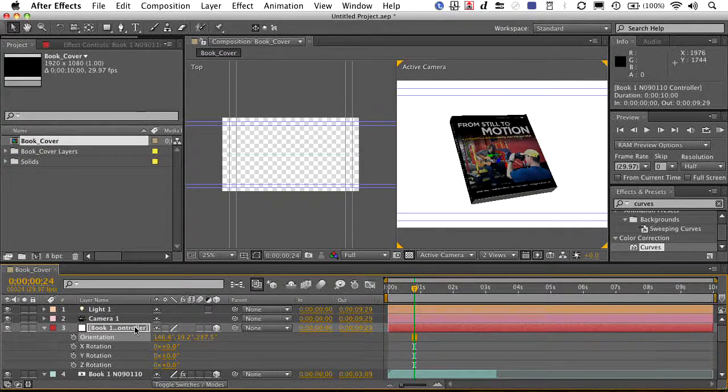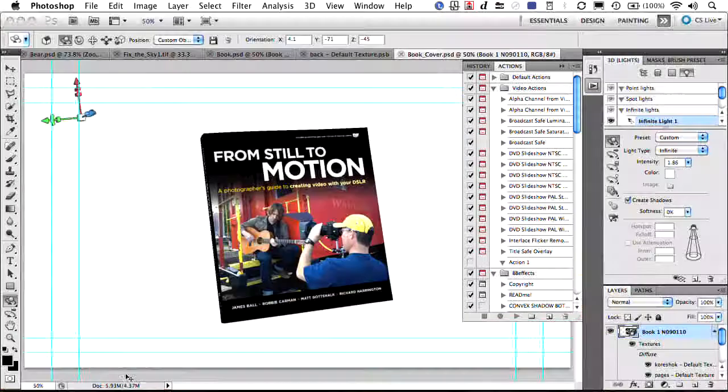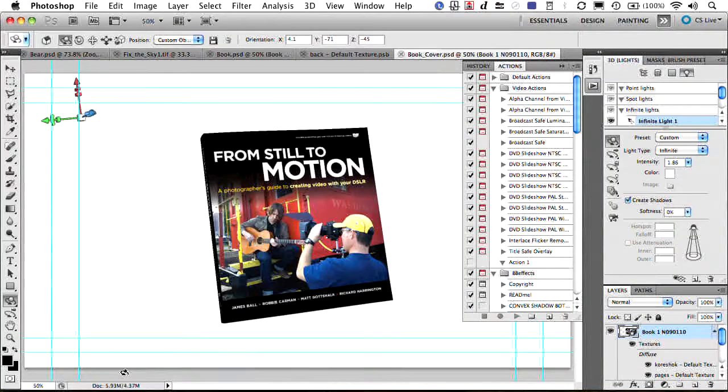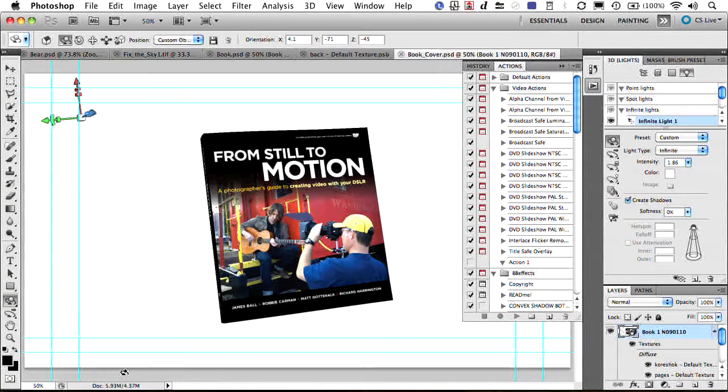And if at any point in time you need to, just select it, press Command E, and you are right back into Photoshop where you can tweak Photoshop's 3D lights or the actual textures that you've mapped to the object.